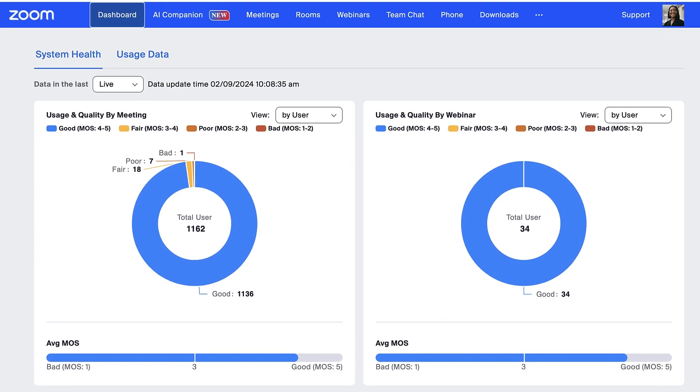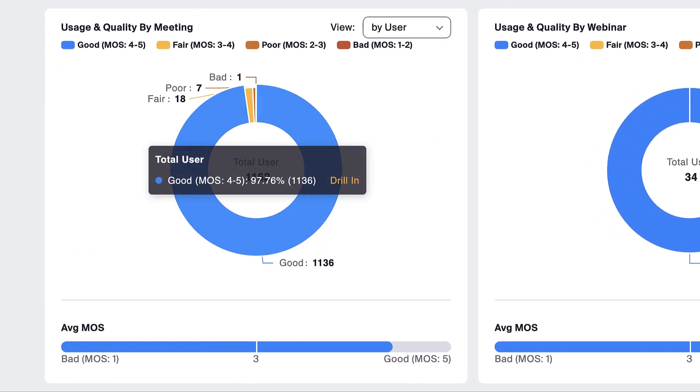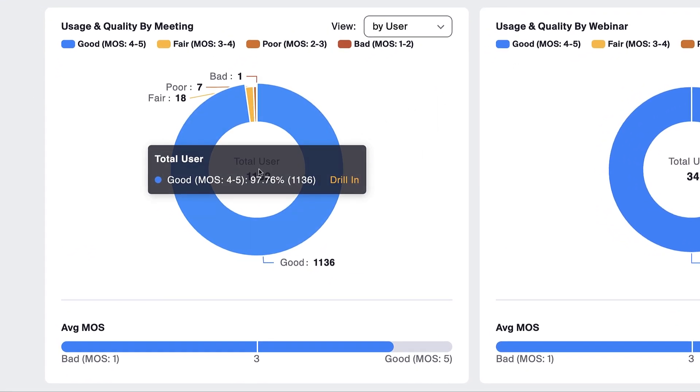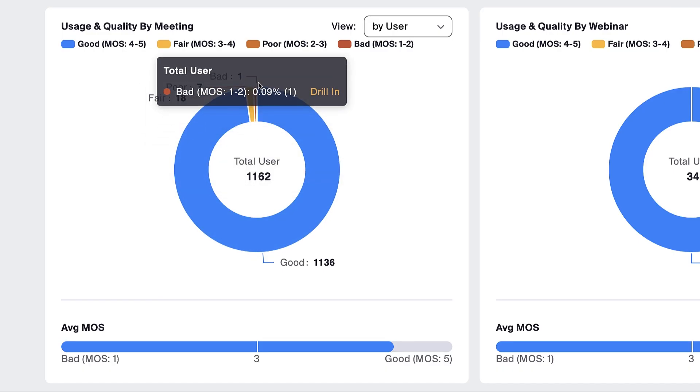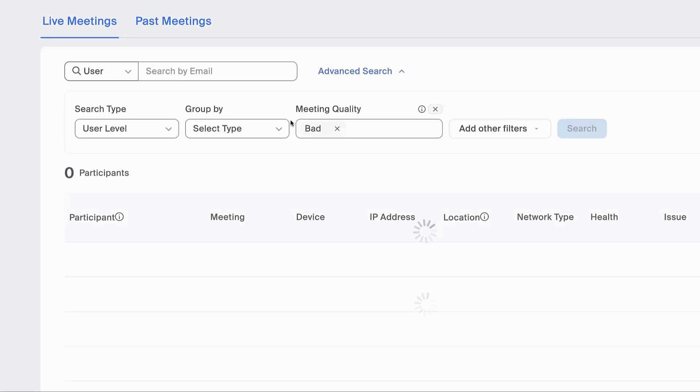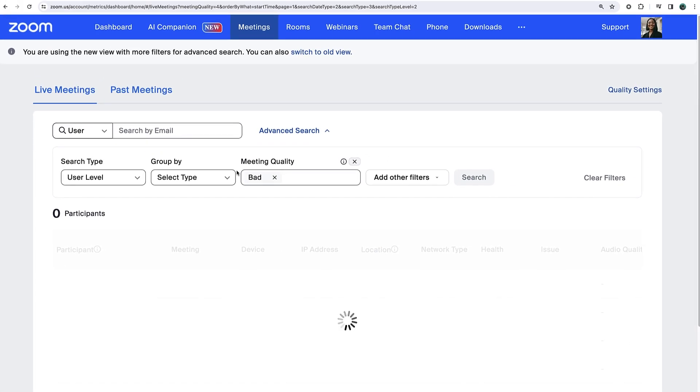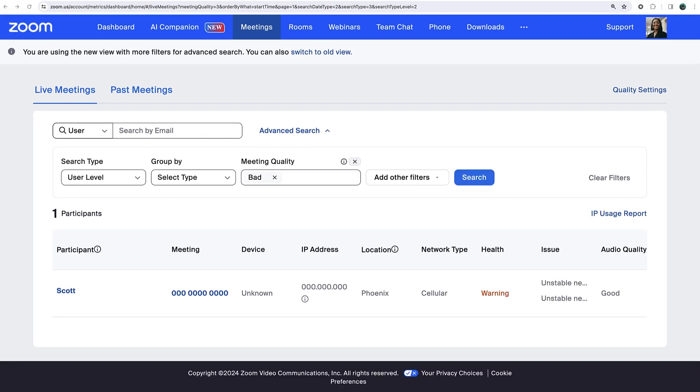In the center of each graph, view the total number of members currently using products. Hover over graphs to drill in. For example, one live meeting is happening now with a participant experiencing bad quality.